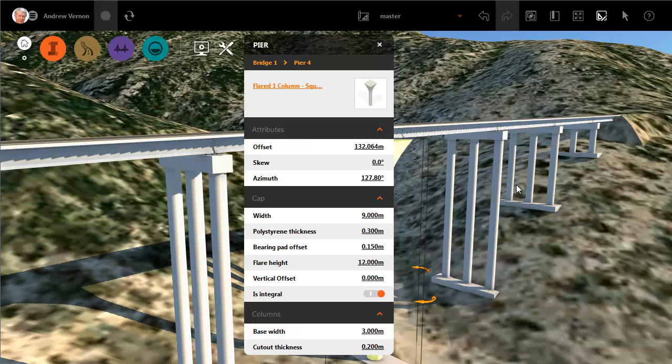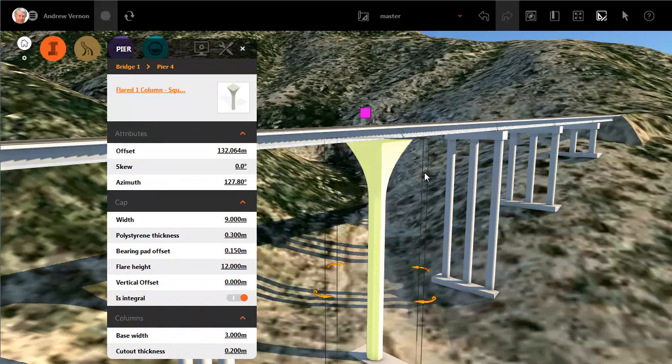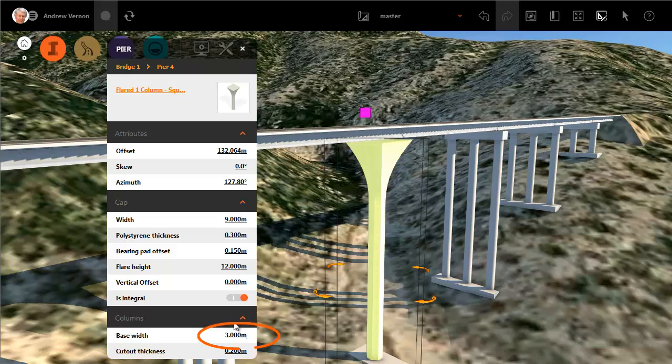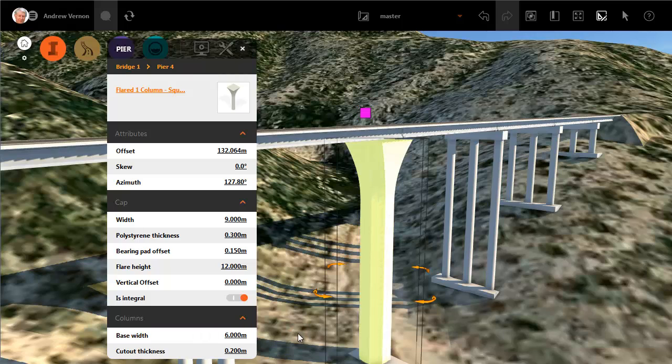You can edit the dimensions and other properties directly on the asset card. In this case we will increase the base width. Click away from the asset card to apply the changes.